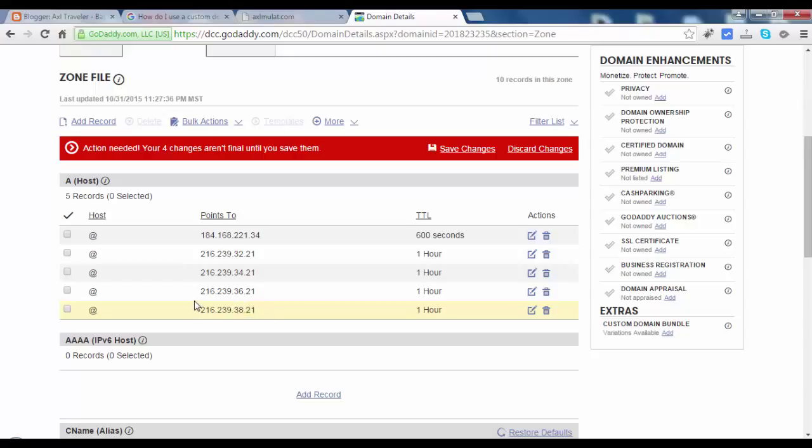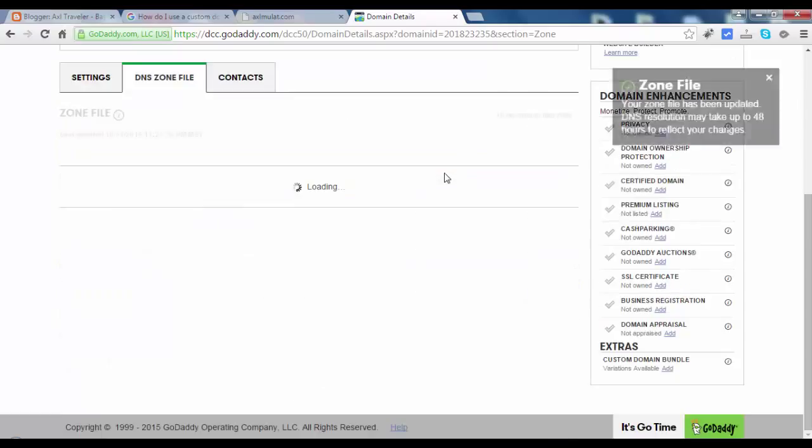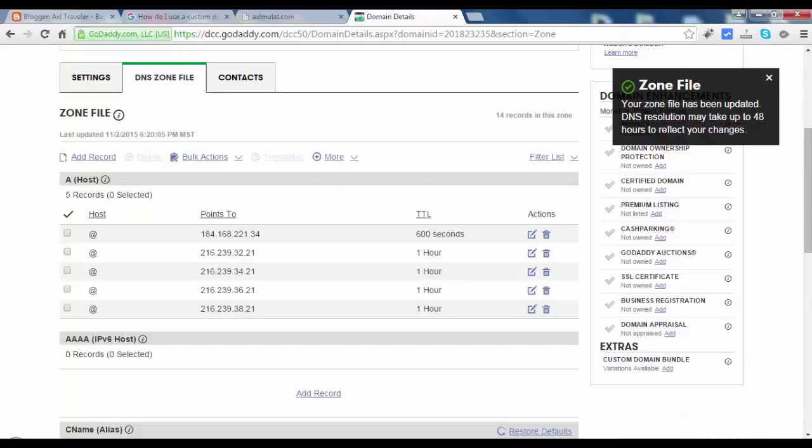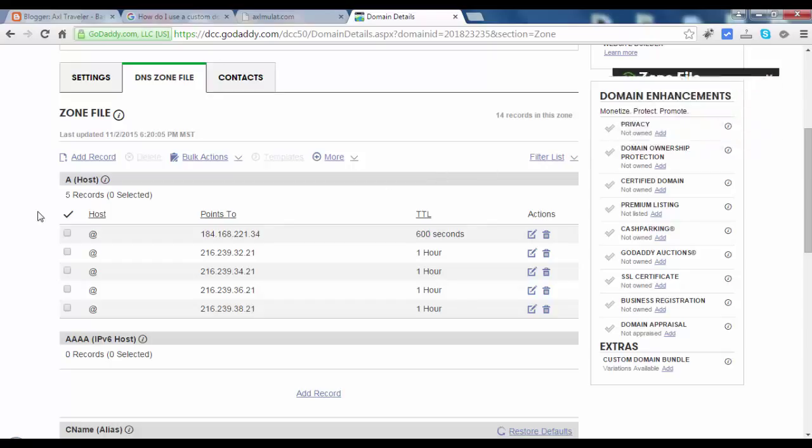After you add the 4 IP addresses, just save changes. As you see in the popup on the right side, it takes up to 48 hours, but it takes up a minute only. We will wait maybe 5 minutes.